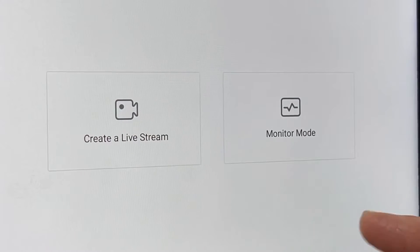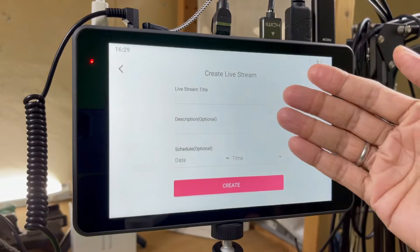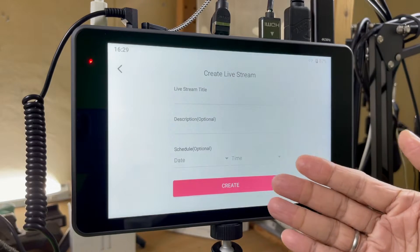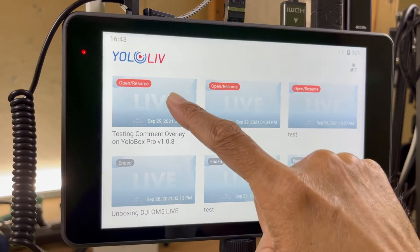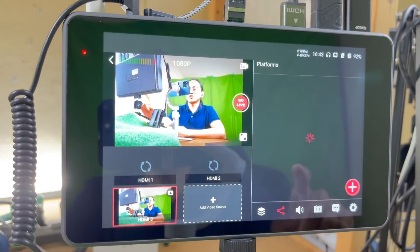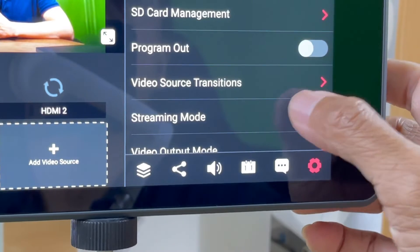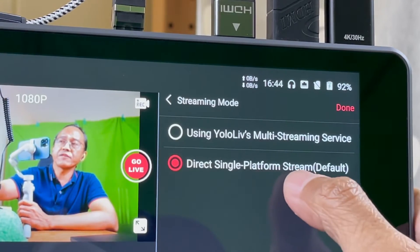If we go back to the front page and select create a live stream, we will see our usual stream preparation page. So I've created a new live stream and now I want to check the streaming mode, which is now defaulted to direct single platform stream. Does that mean if I don't change it, I can't stream to my three locations? Let's try it.